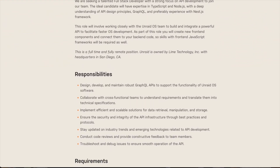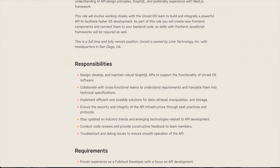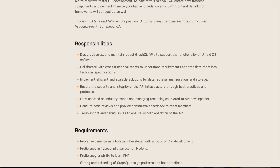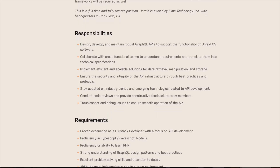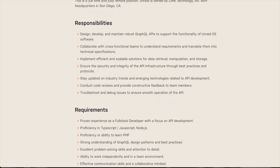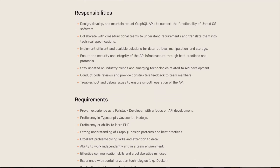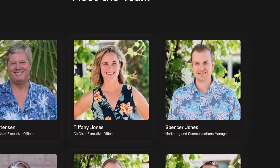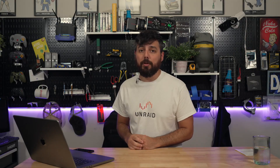Other responsibilities include collaborating with cross-functional teams to understand requirements and translate them into technical specifications, as well as troubleshooting and debugging issues to ensure smooth operation. Of course, the biggest requirement — which isn't actually listed — is to be able to pull off the sweet look of a Hawaiian t-shirt, and that is a big deal and a real requirement they need to include on their list.